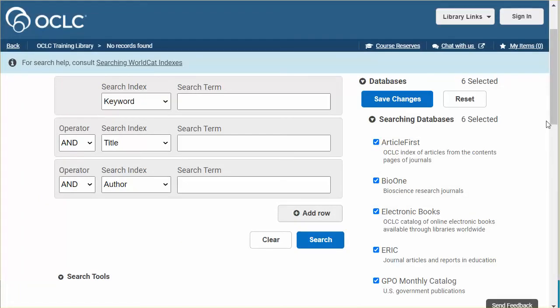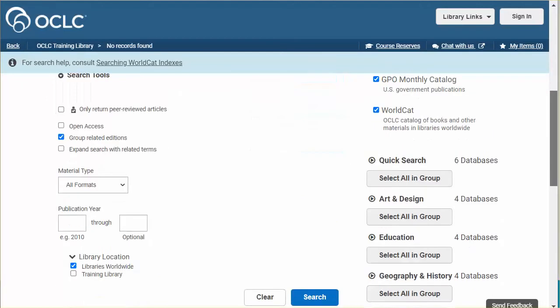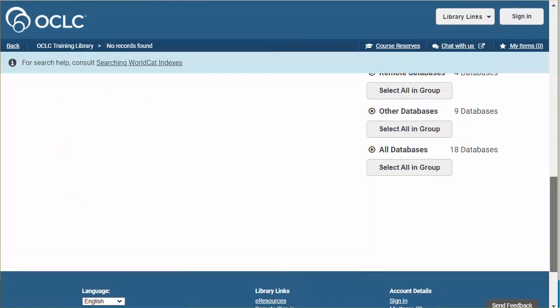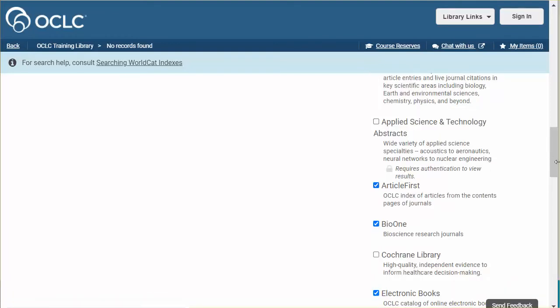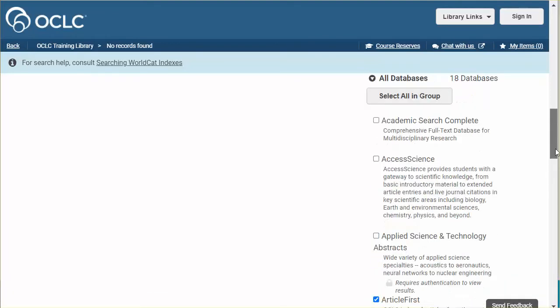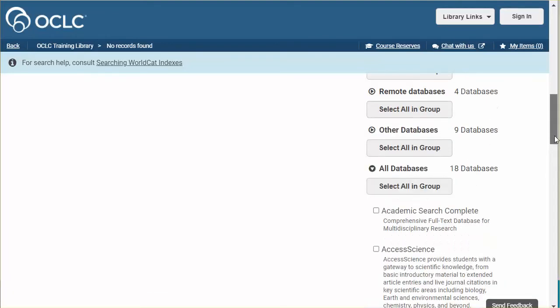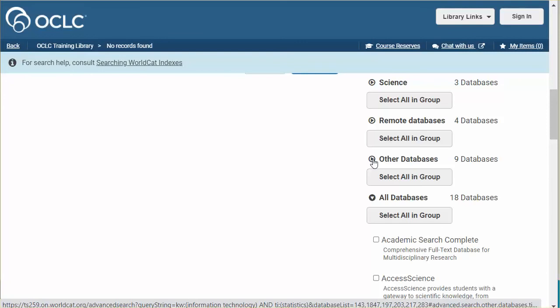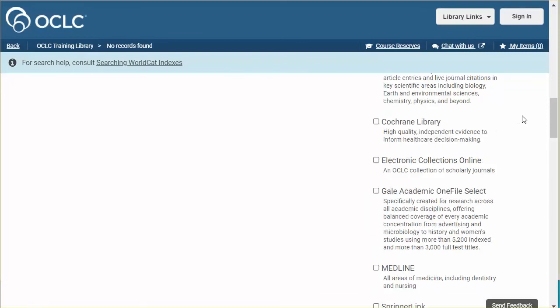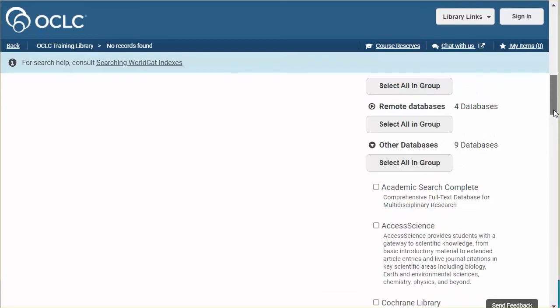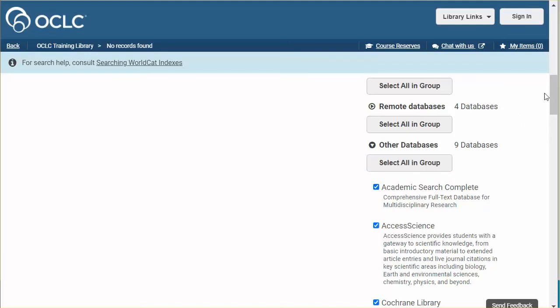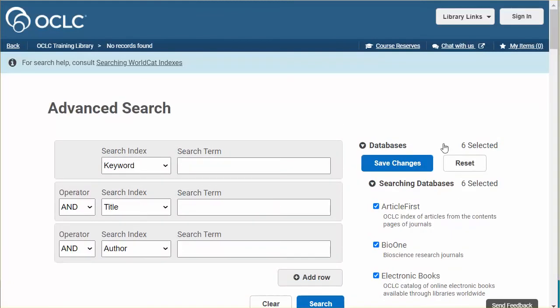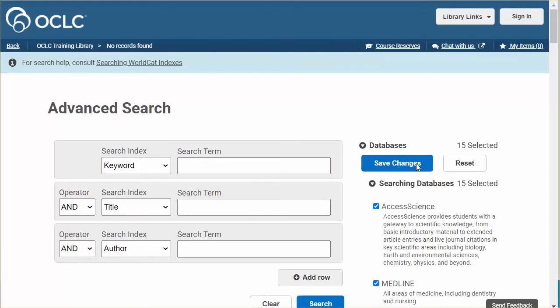Included in the list of databases on the advanced search screen are two system supply database groups. All databases presents an alphabetical list of all the configured databases. Other databases list databases that are selected but are not part of any group. You may select these databases individually or select all in group to mark them all. Return to the top of the screen and save changes.